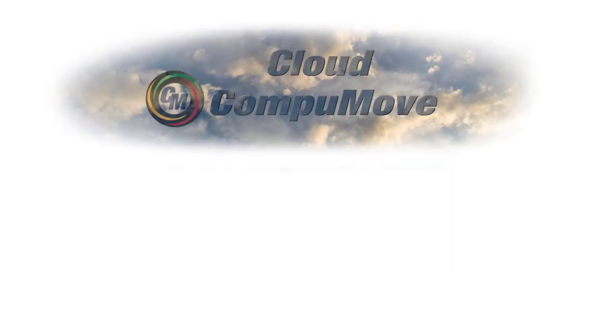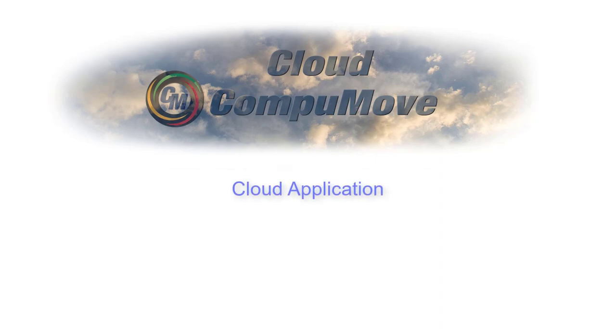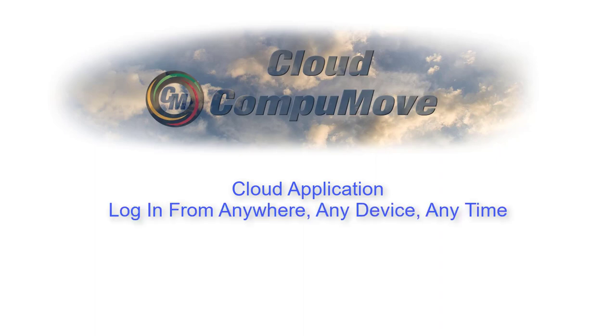What is CompuMove version 8? CompuMove version 8 is a cloud application. That means it's a piece of application software that's delivered over the internet. That means you can log in from anywhere, any device, anytime.